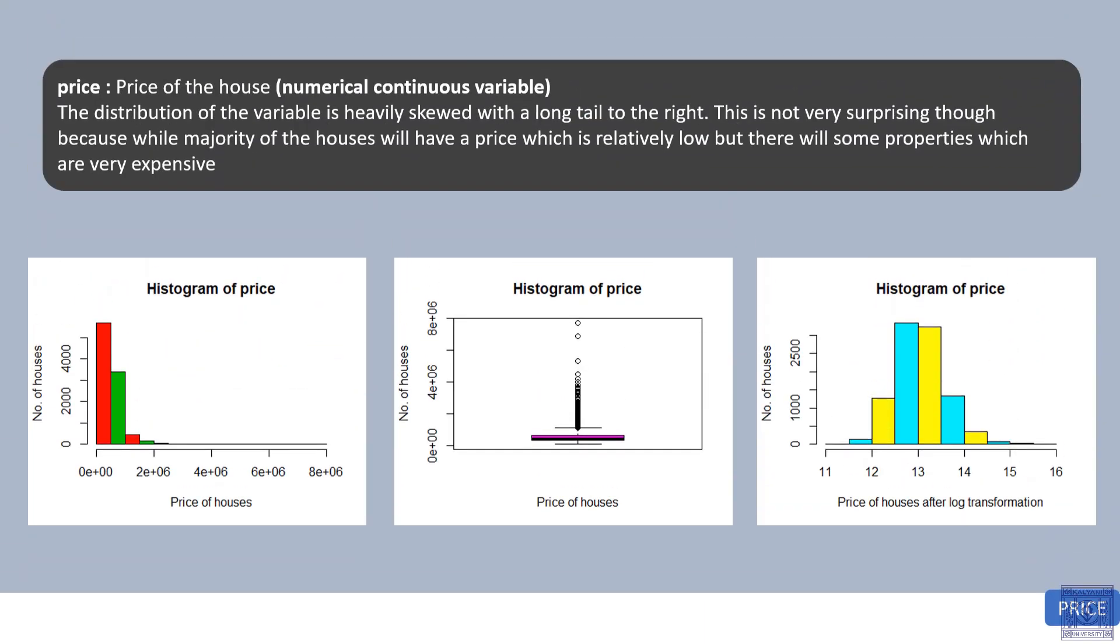Price. Price of the house, numerical continuous variable. The distribution of the variable is heavily skewed with a long tail to the right. This is not very surprising though, because while majority of the houses will have a price which is relatively low, there will be some properties which are very expensive.